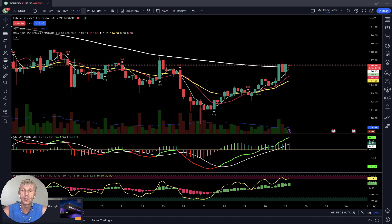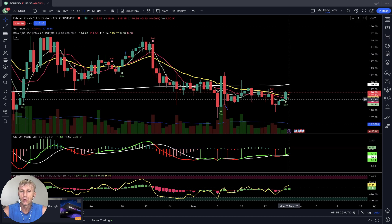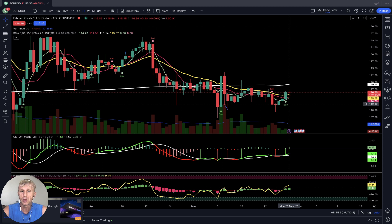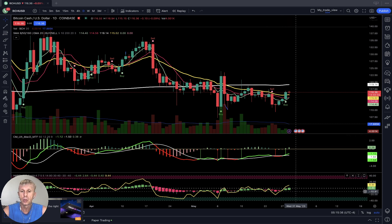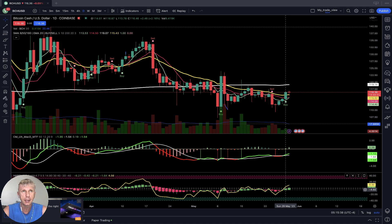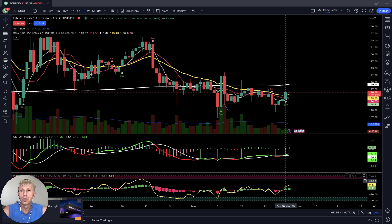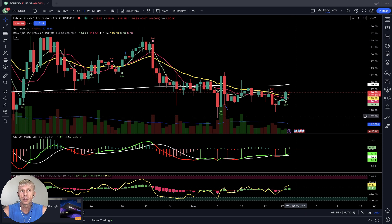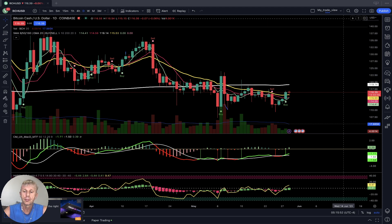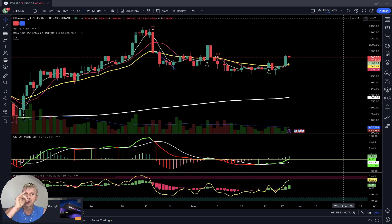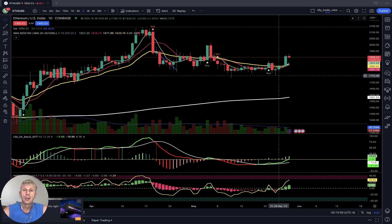On the daily time frame for Bitcoin Cash: MA5 is ready for a bullish crossover, still in bearish territory below SMA 200. MACD did a bullish crossover, Heikin-Ashi did a bullish crossover, changed color to green. RSI did a bullish crossover — it's a bullish reversal signal on the daily time frame. Bitcoin Cash is positive on all time frames.